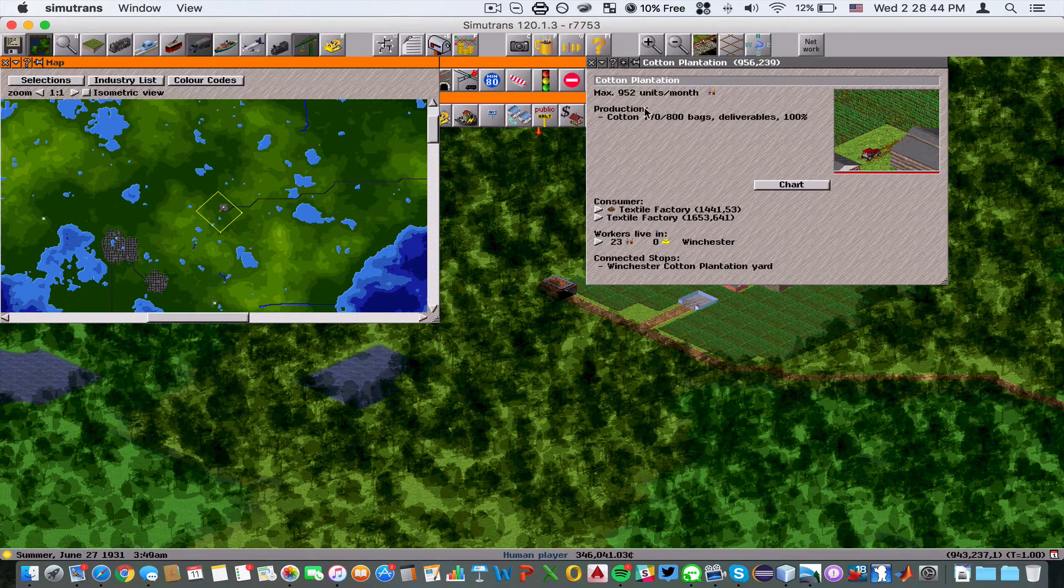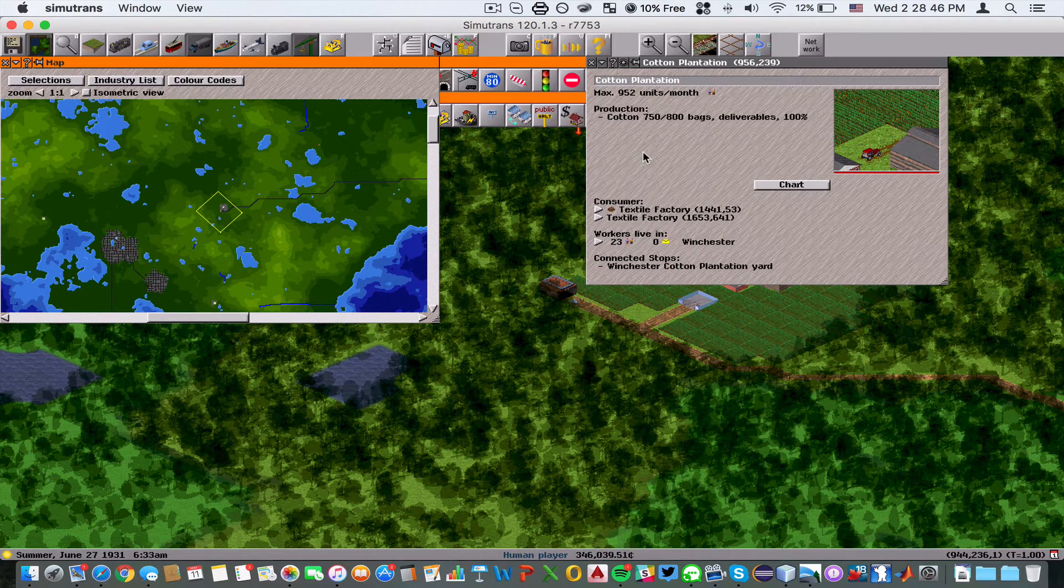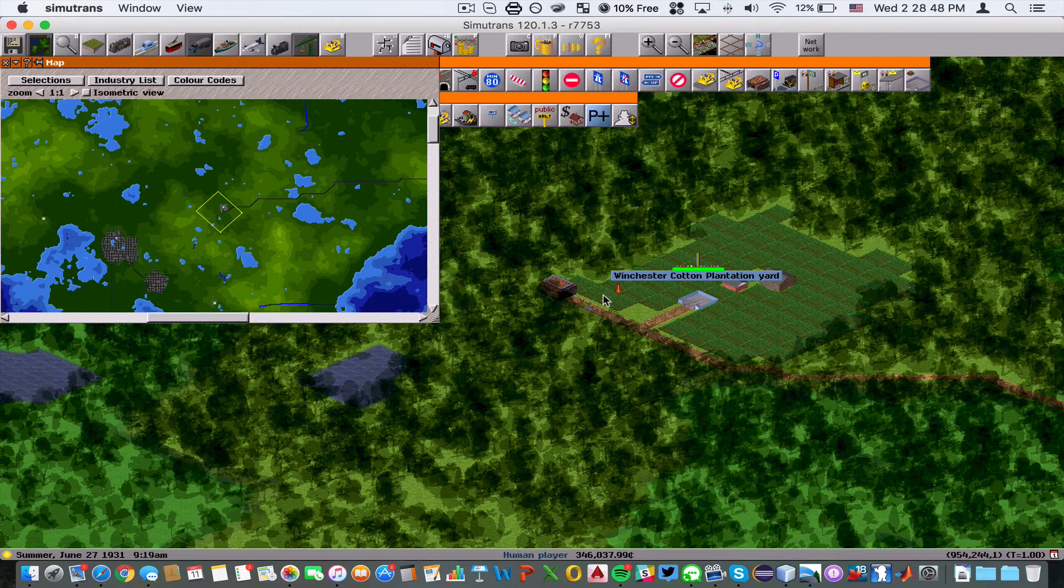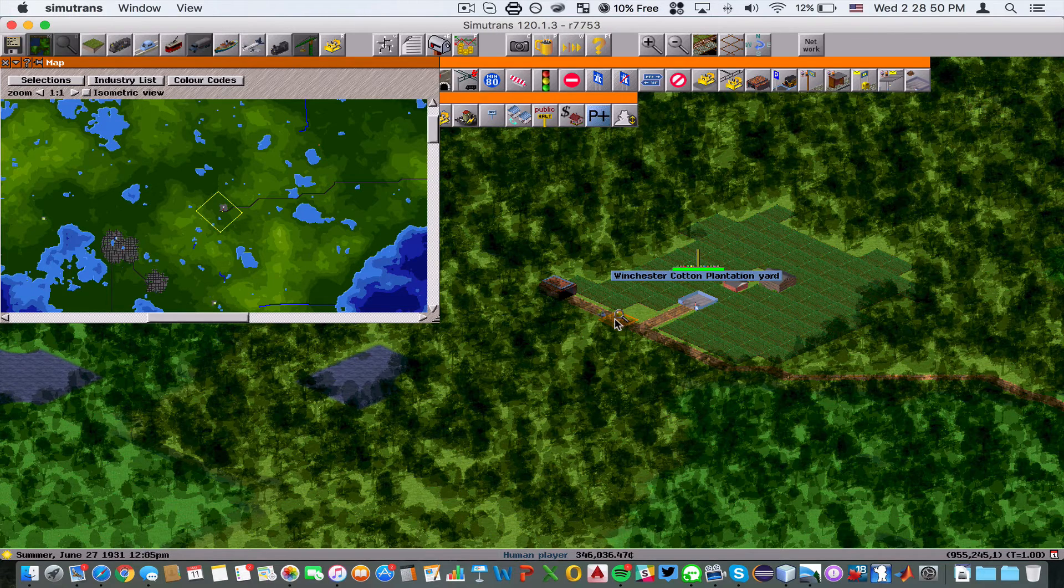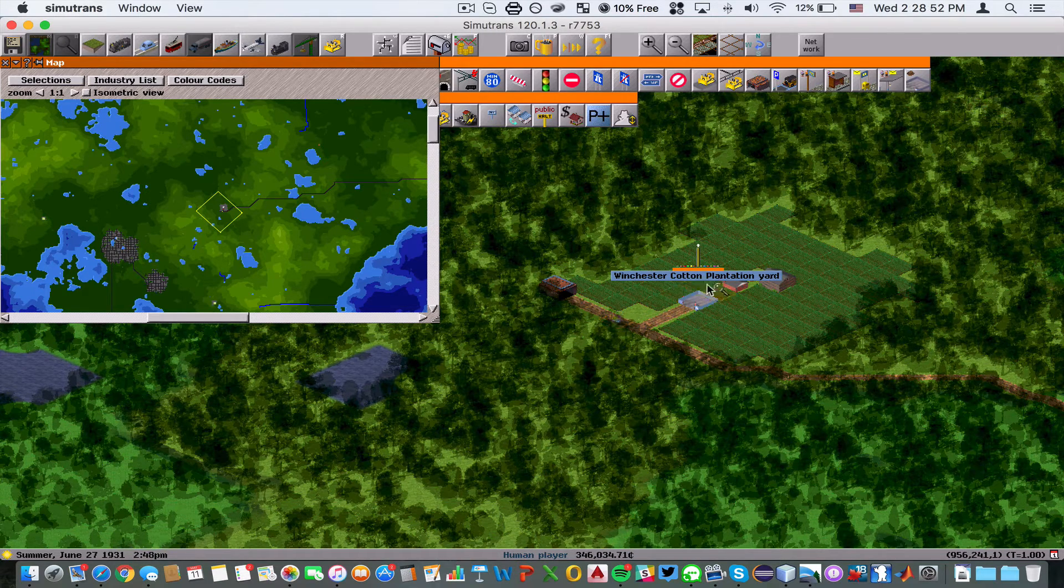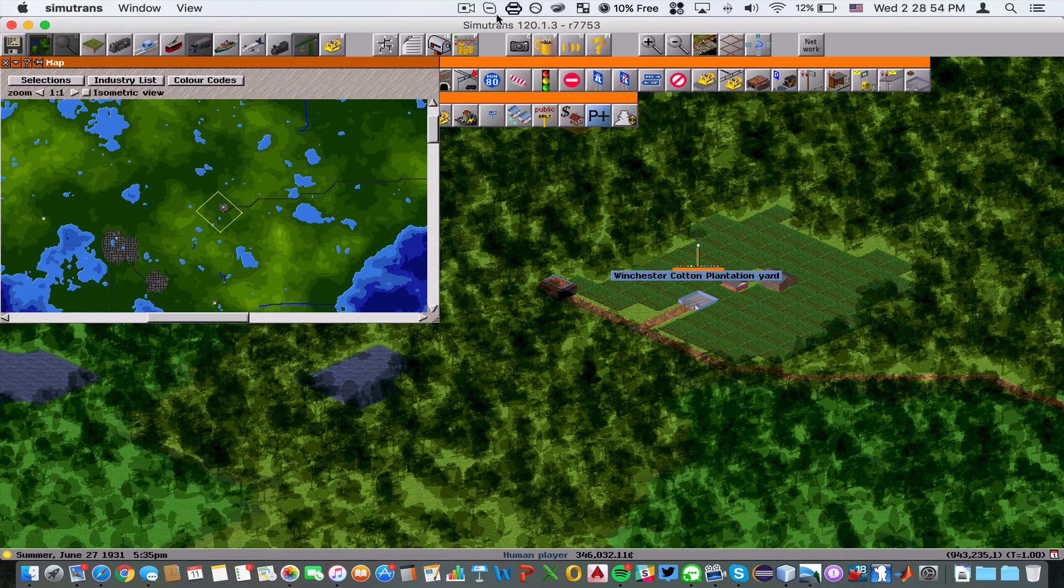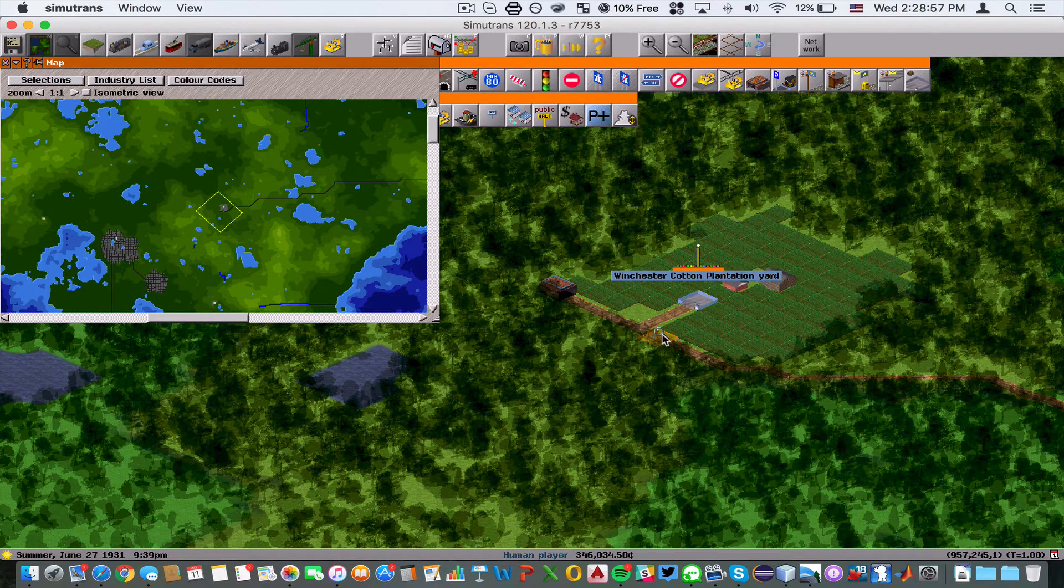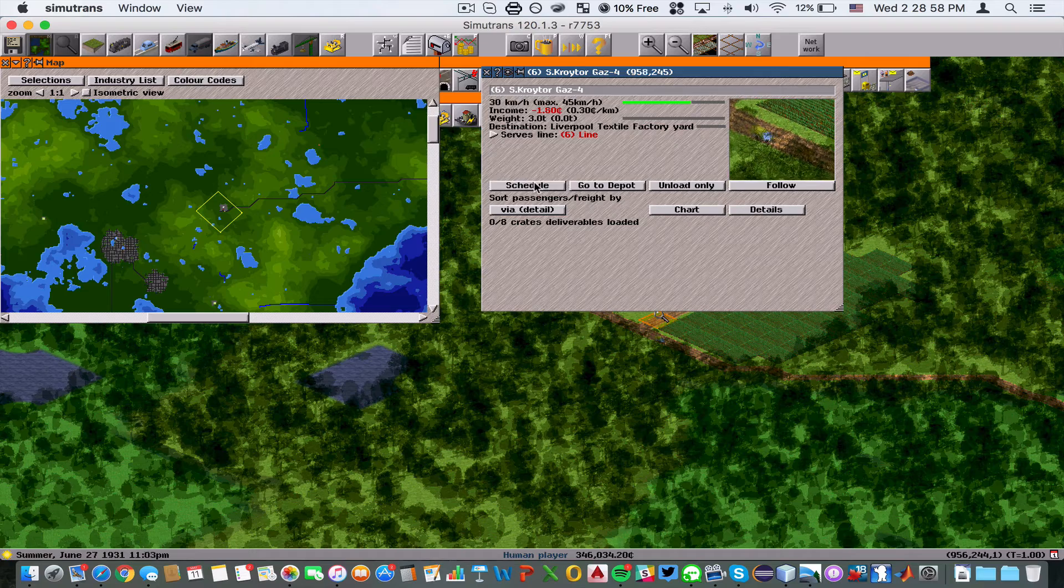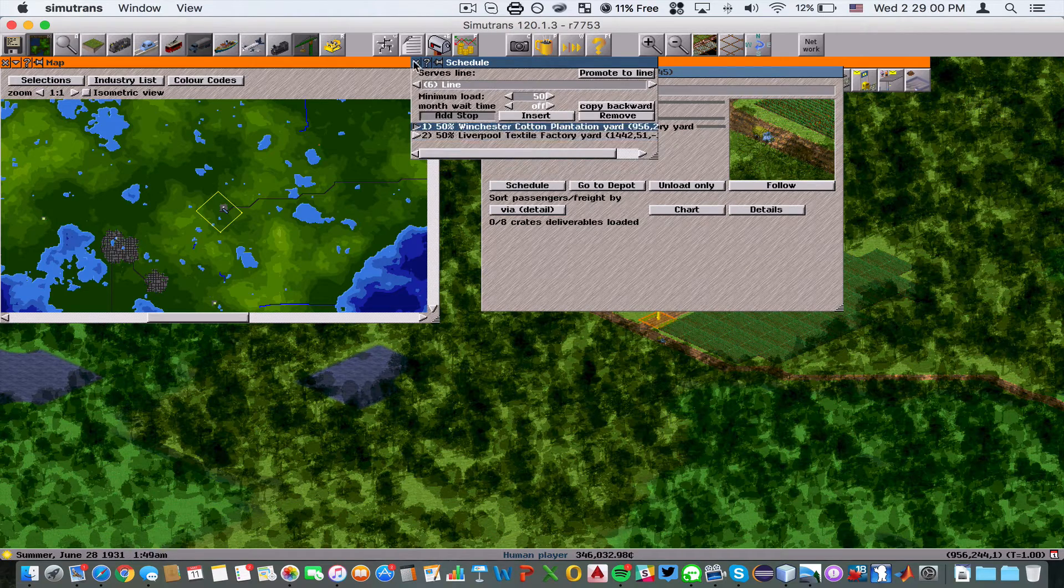As you can see here, cotton is being produced. You can see we're already getting crowded, so we need to build more space here. We're going to make this go to the cotton plantation.